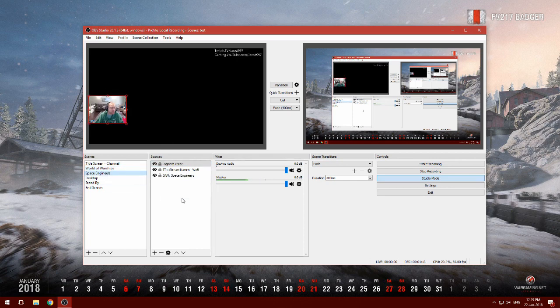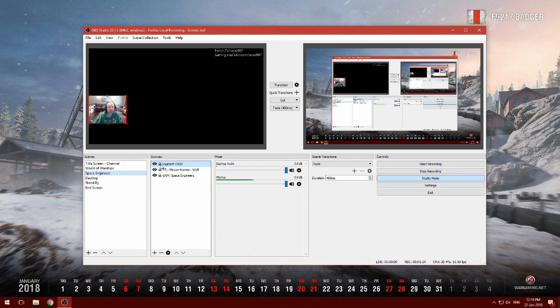Okay, Space Engineers. Oh look, this one, this one's working. This one's I've named this one Logitech C922.